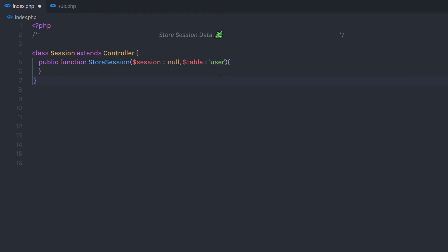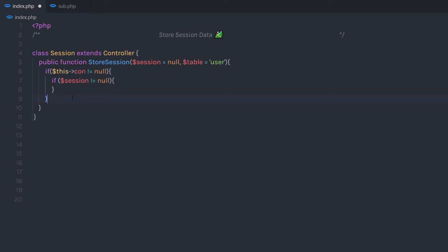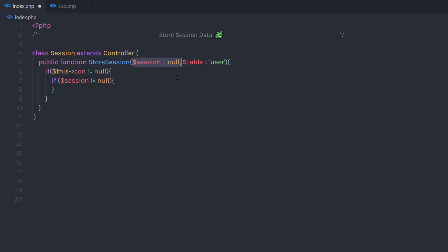If you have a different table name in your database, you can specify that as the default value to this argument. I have a 'user' table in my database, so I'm going to specify 'user' here. Inside the method, I'm going to check if the connection property is not equal to null — if I have a valid connection, I'll execute this block. And I'm going to check if the user passed the first required parameter.